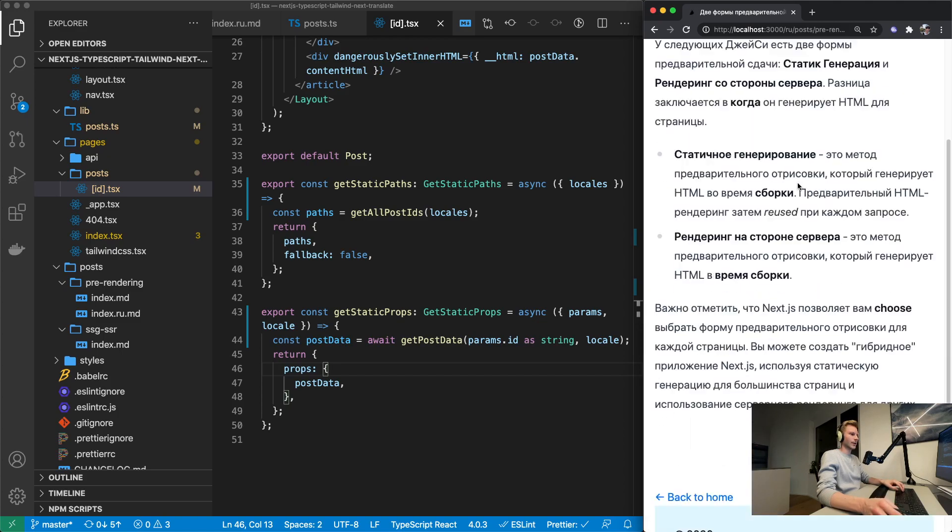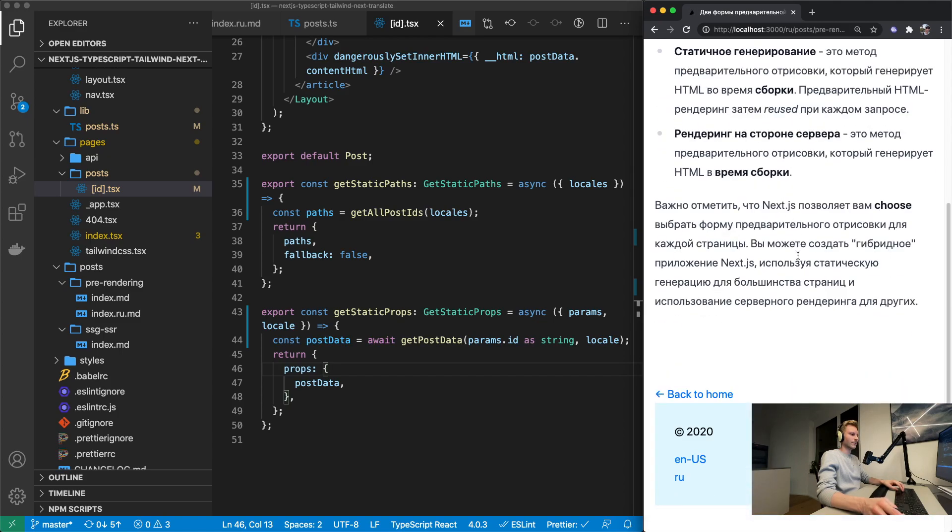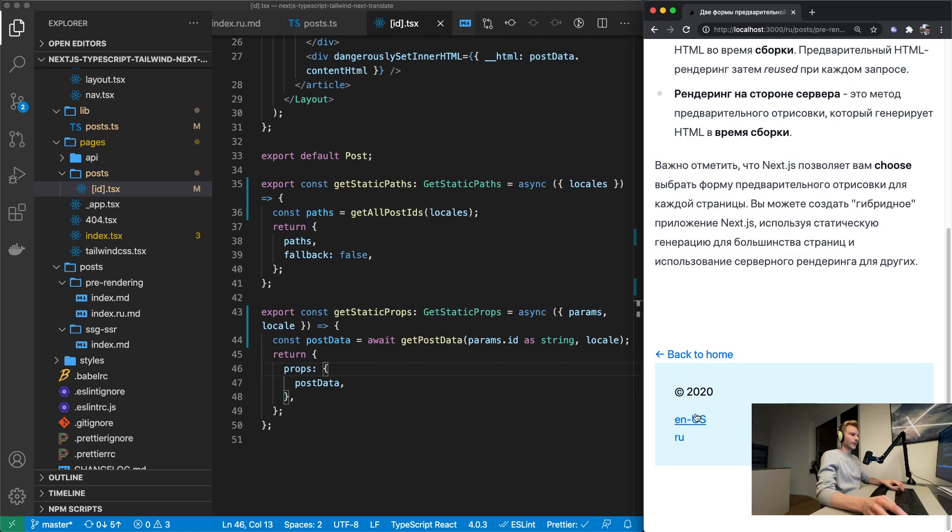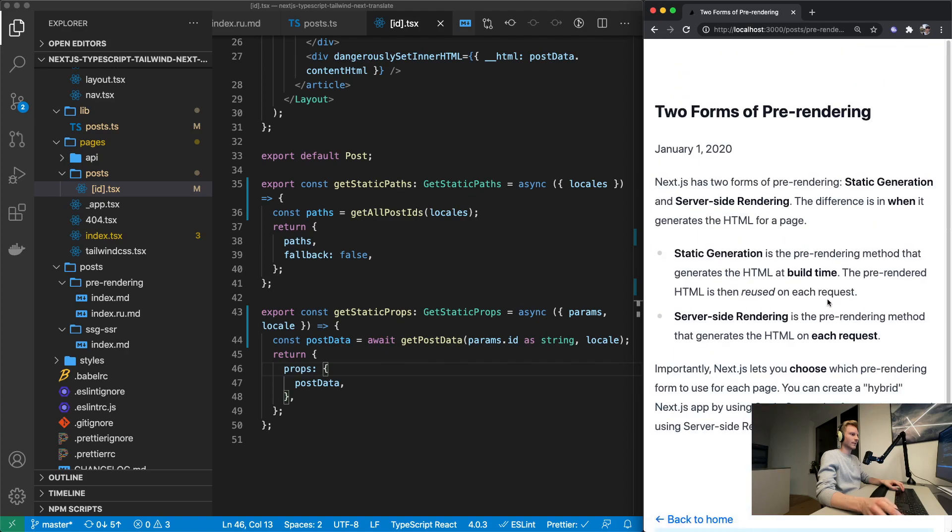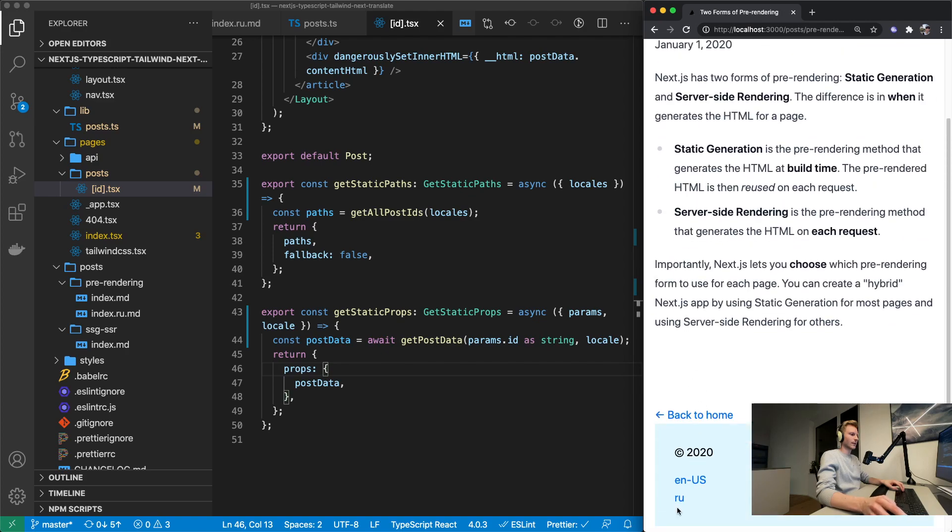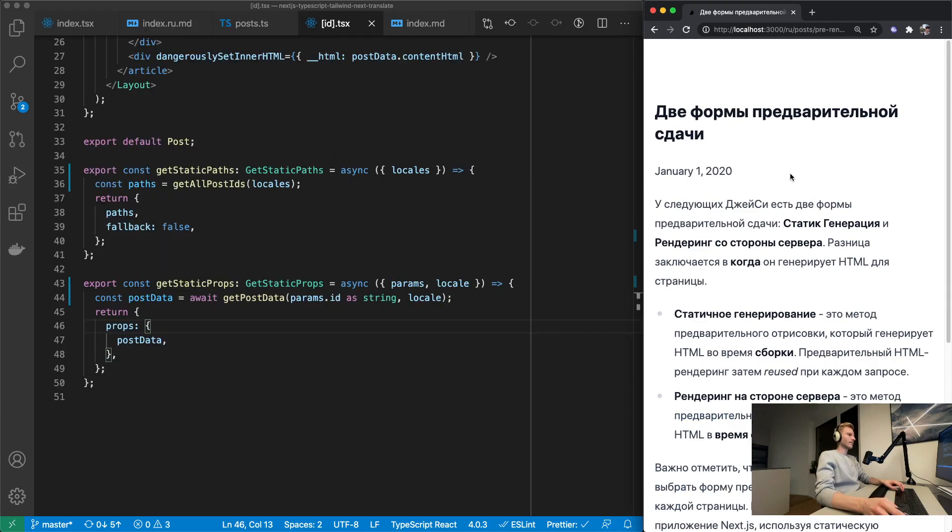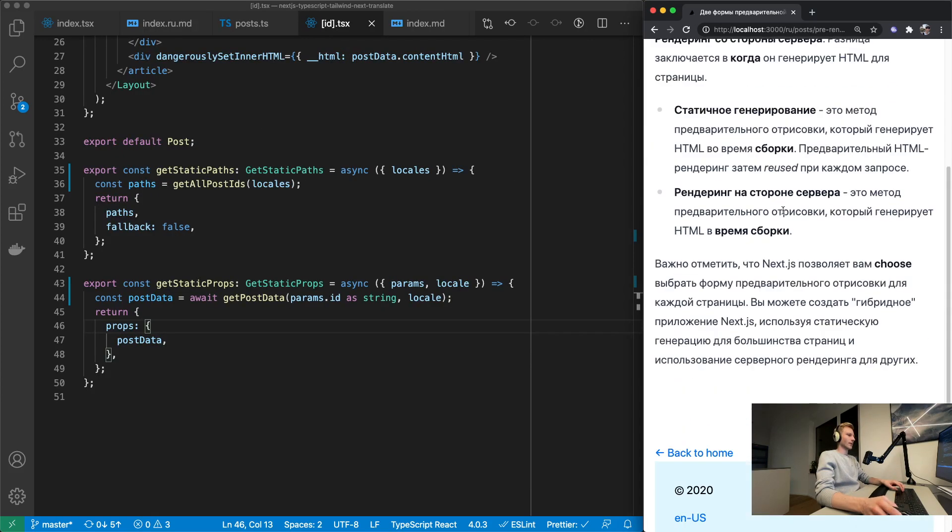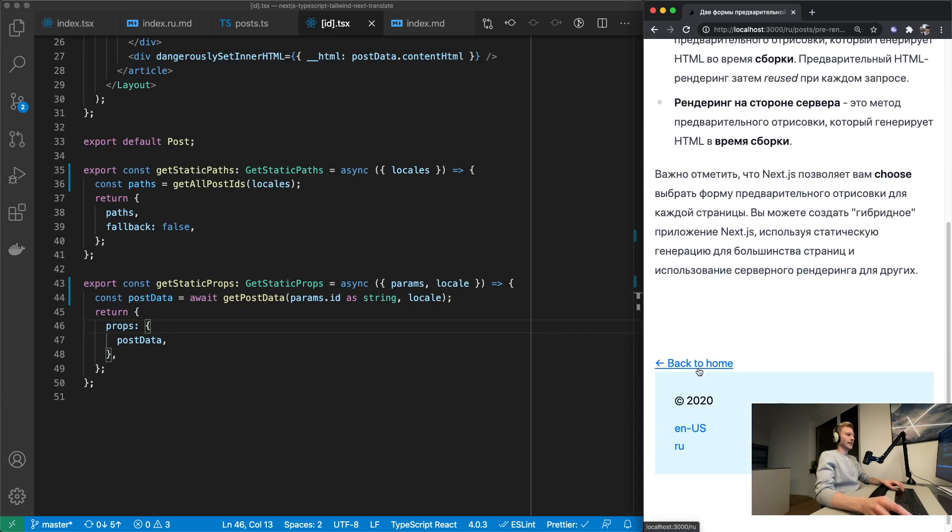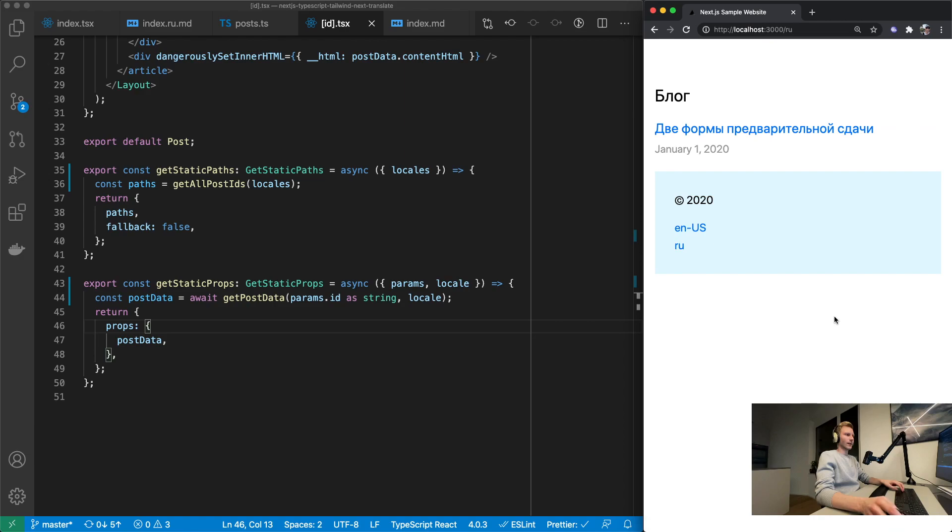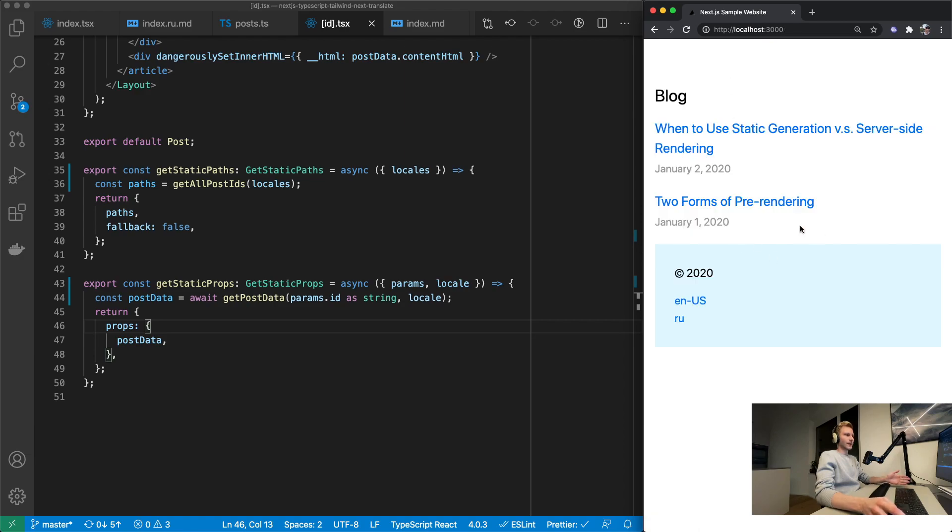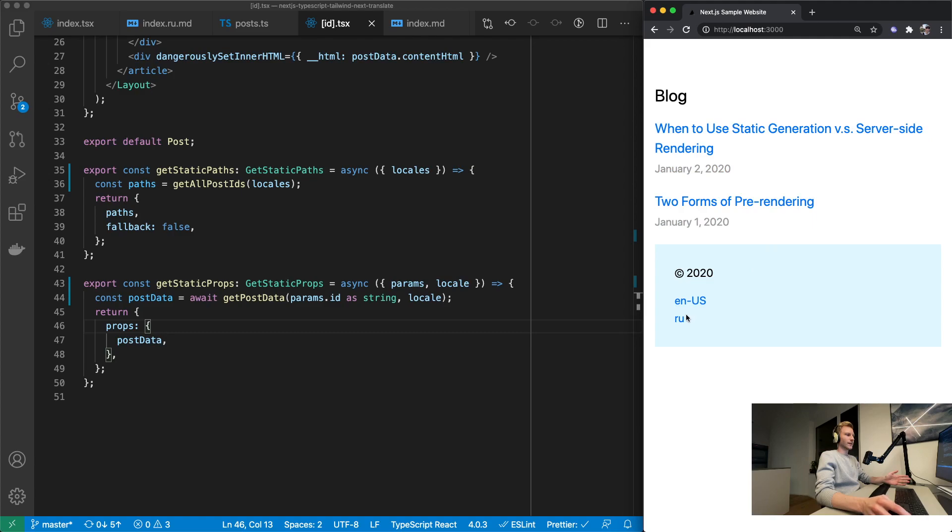Yeah there's our Russian article. And if we hit English we get the English article, Russian, Russian article. Okay so basically we are done. Now we've got the English site which has our two English articles and the Russian website which has just a Russian article.